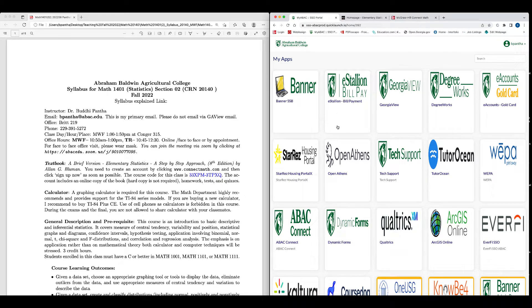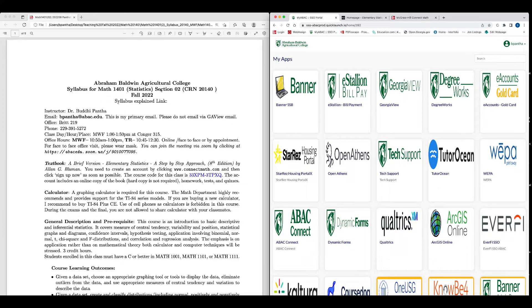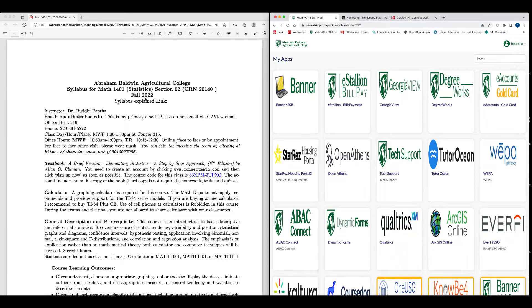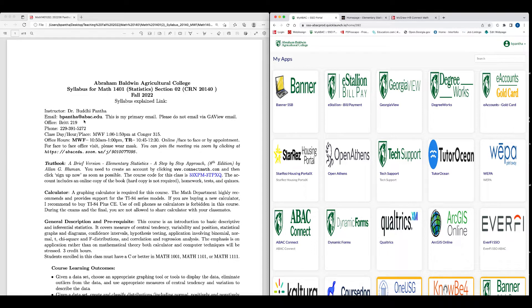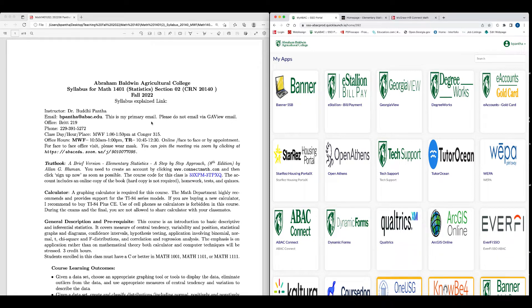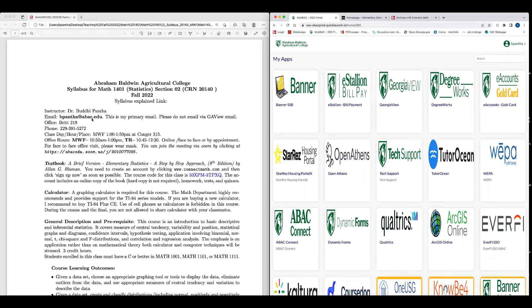Hello, welcome to my Math 1401 Elementary Statistics Section 2, Course Registration Number 20140 for Fall 2022. I will post the explained syllabus in the link here after I complete explaining it. My name is Budi Pantha, my email address is bpantha at abac.edu. This is my primary email. Please, if you have any question, email me at this address. Please don't email through Georgia View because I check this email all the time.